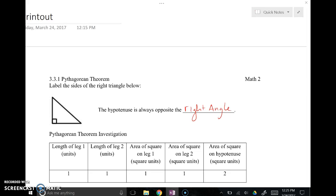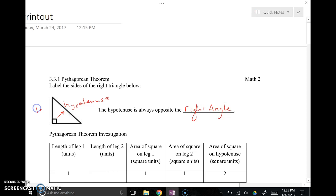The Pythagorean Theorem is a relationship between the legs — the two shorter sides — and the hypotenuse, the longest side of right triangles. The hypotenuse is always across from the right angle. The two sides that aren't the hypotenuse are called legs. The legs are the perpendicular sides that make the right angle, and the longest side is the hypotenuse.